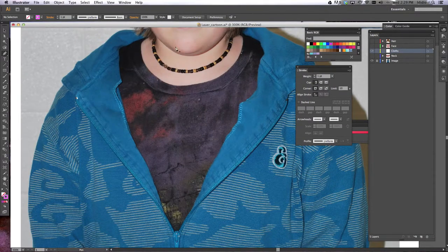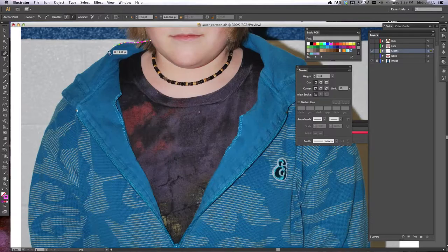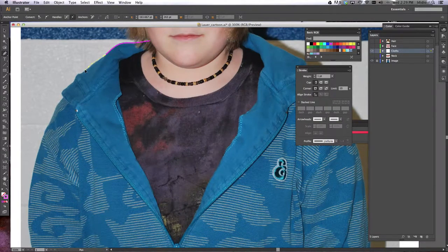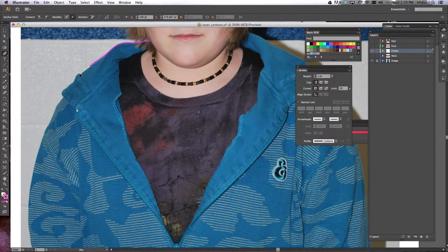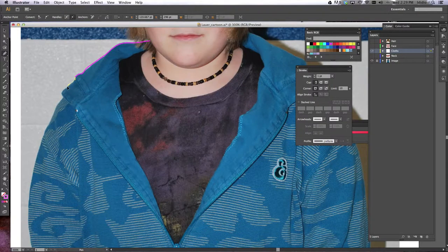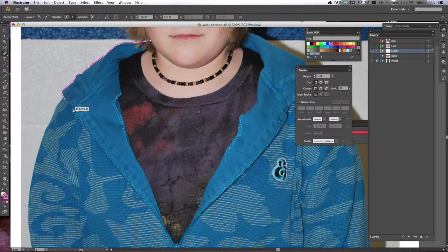So I'm going to start with his hoodie. And again, you click, hold, drag, click, hold, drag, and just keep going all the way around, just like you did for the face and the hair.